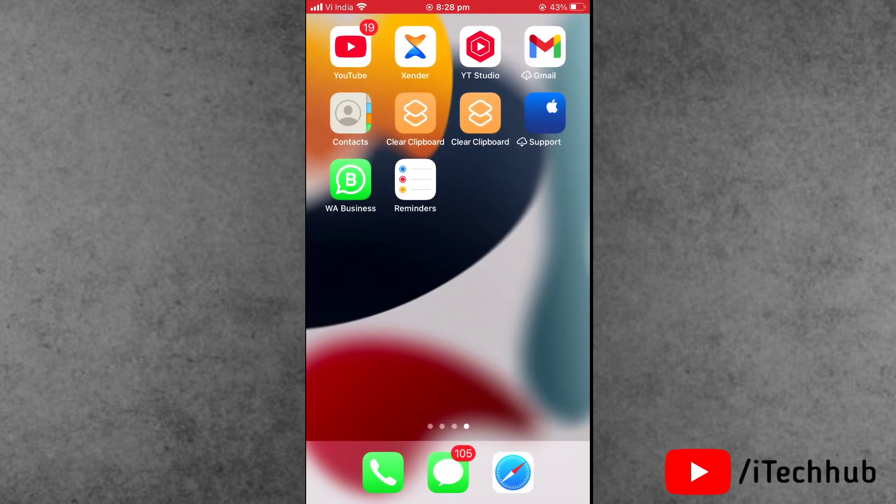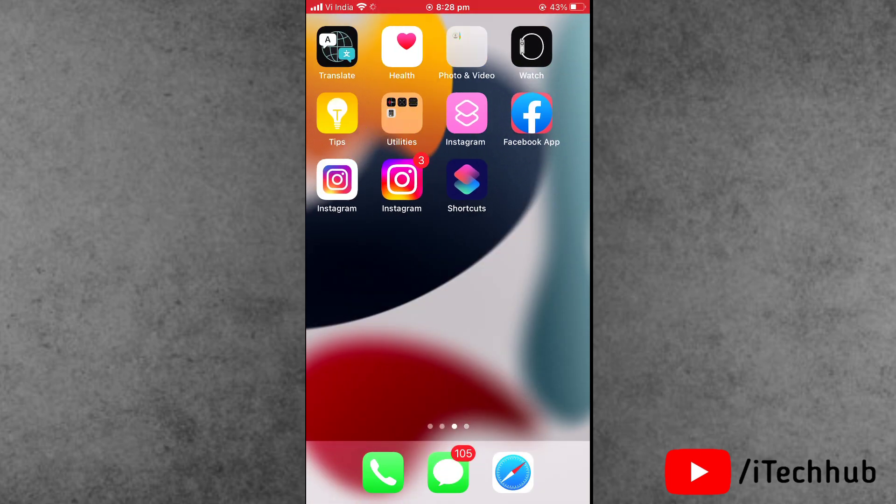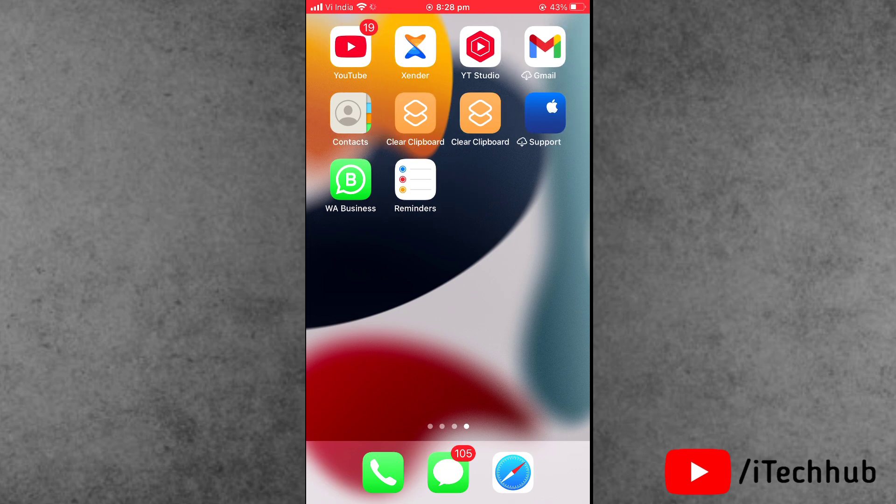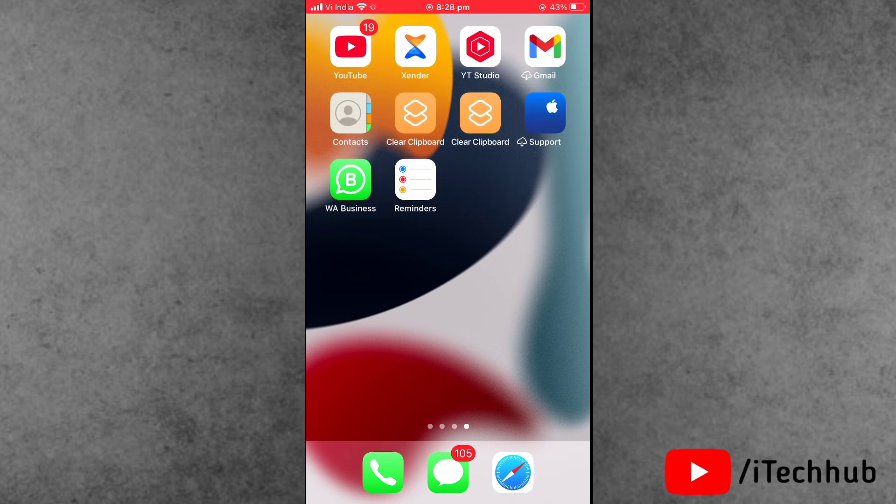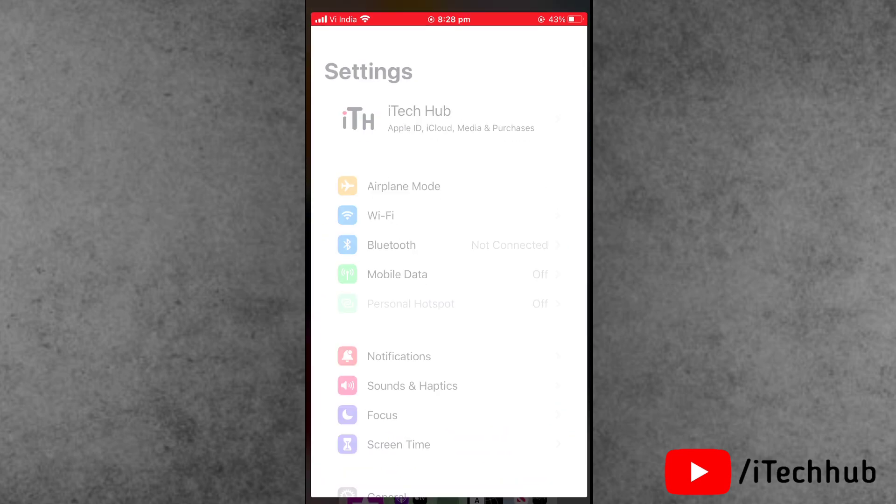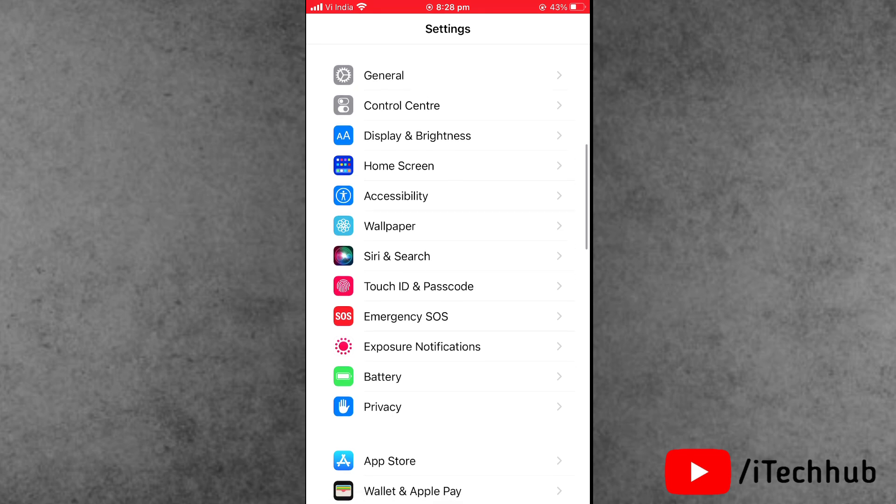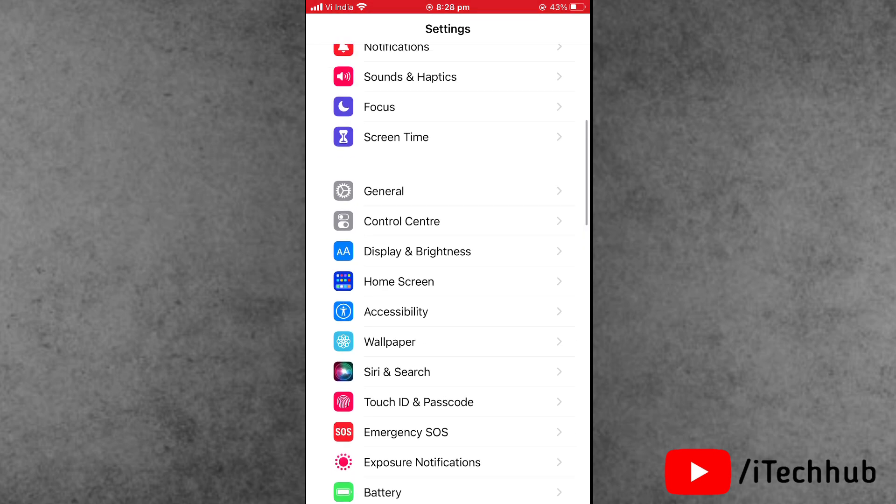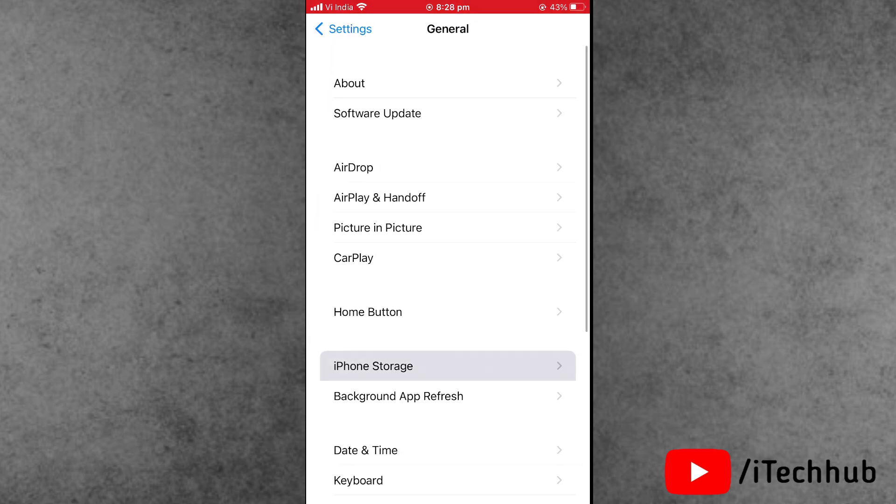Solution number two is to offload the Snapchat application and reinstall it again. For that, first open the Settings tab, scroll down and tap on General, then find iPhone Storage.